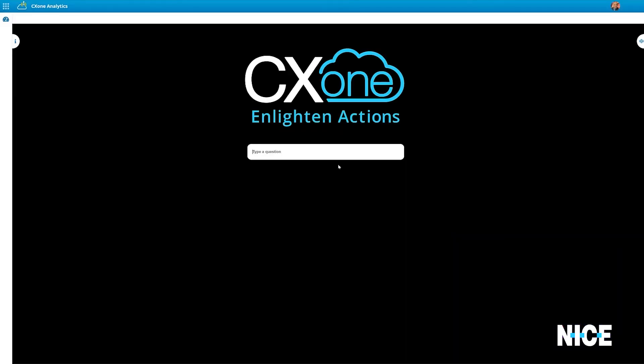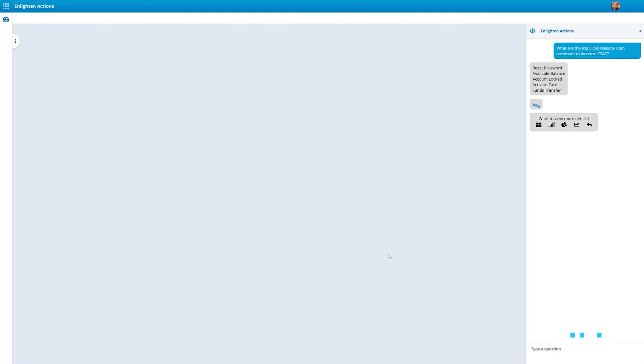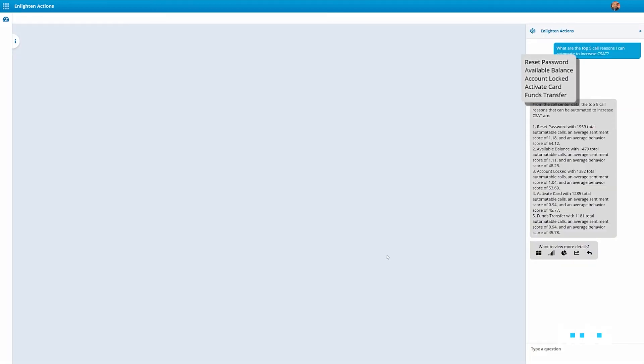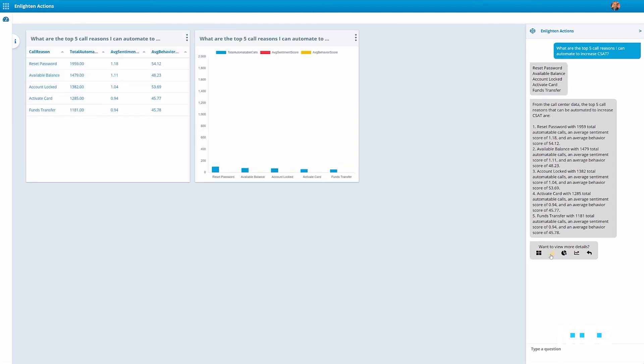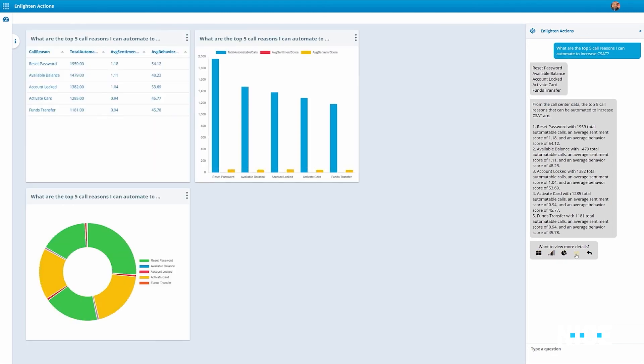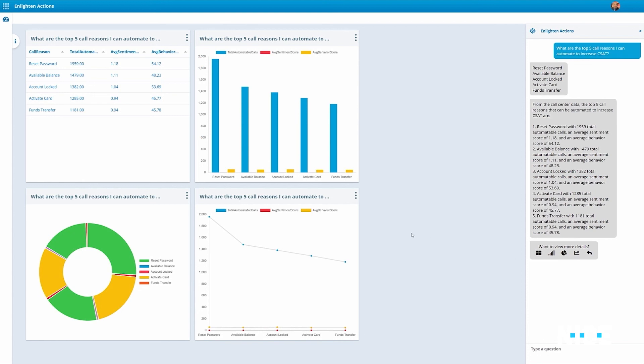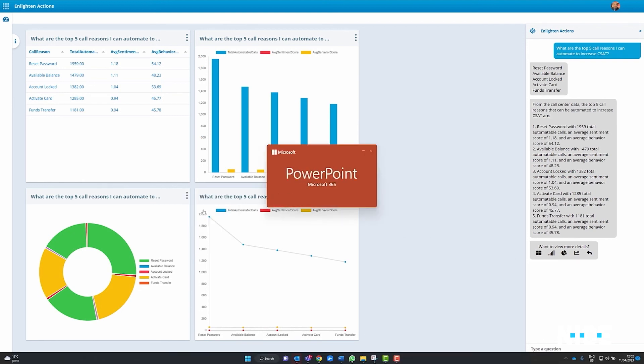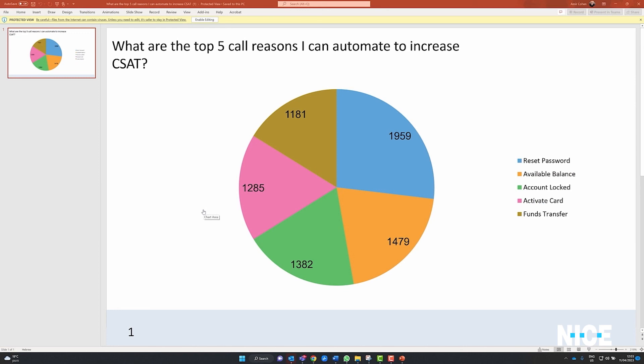Instead of running and customizing complex reports, end users can ask a simple chat question related to their CX environment. For example, what are the top five call reasons I can automate to increase CSAT? Enlighten Actions instantly lists the top five opportunities that can be automated immediately, including a visual drill-down showing opportunity frequency and trend information. And all these results can be exported in different formats for further use.